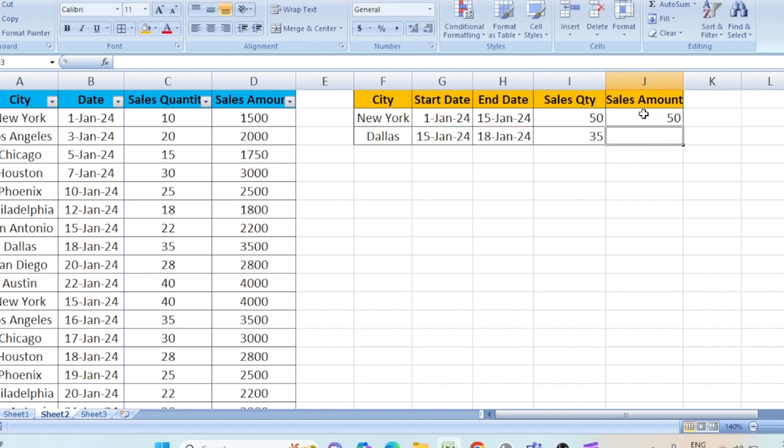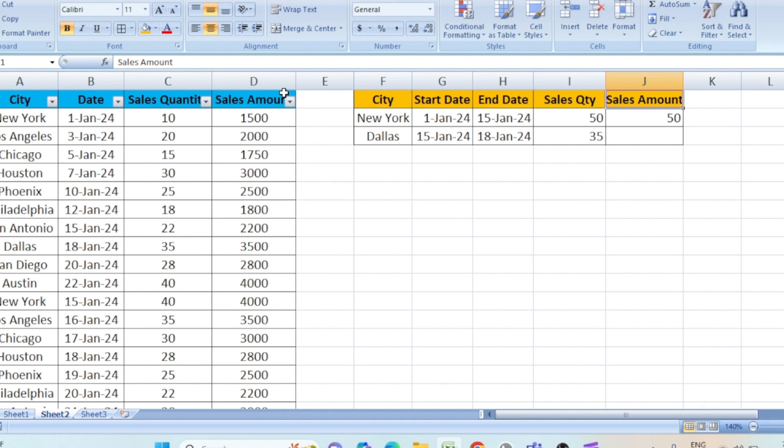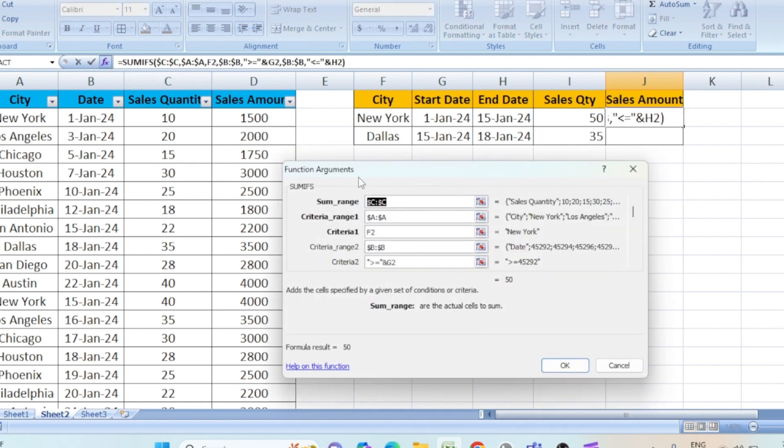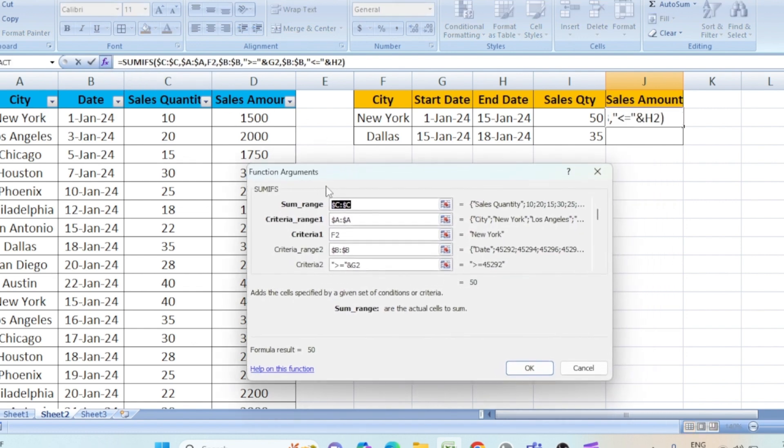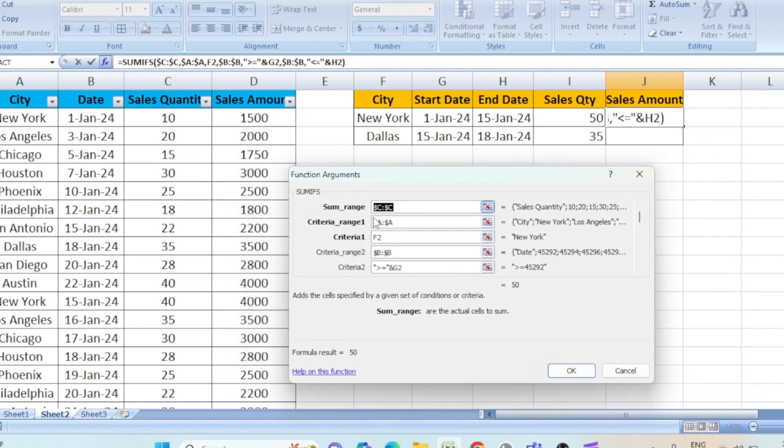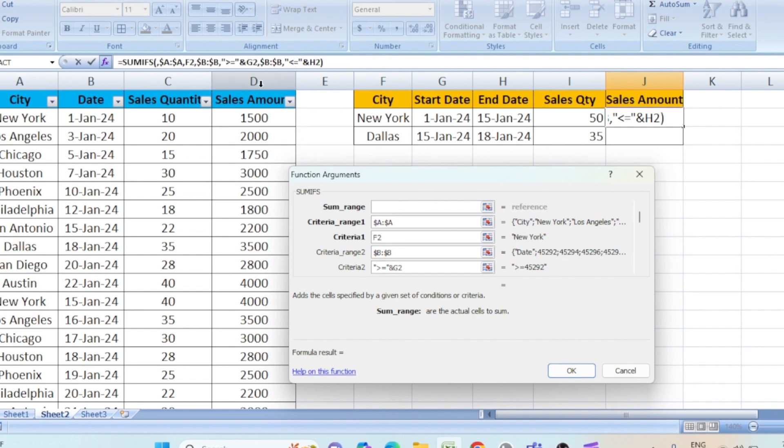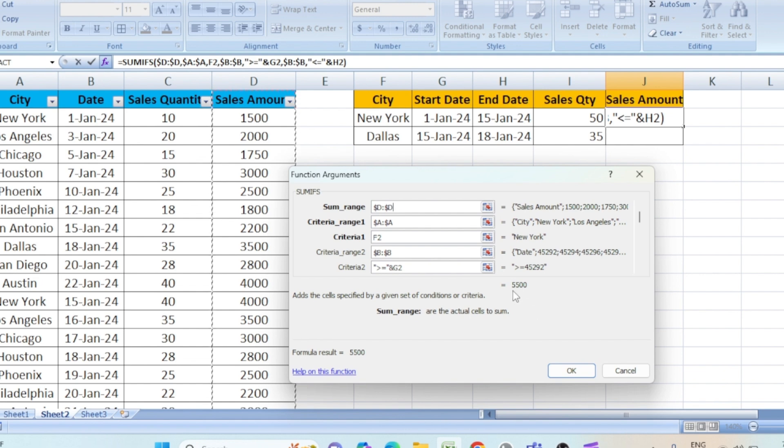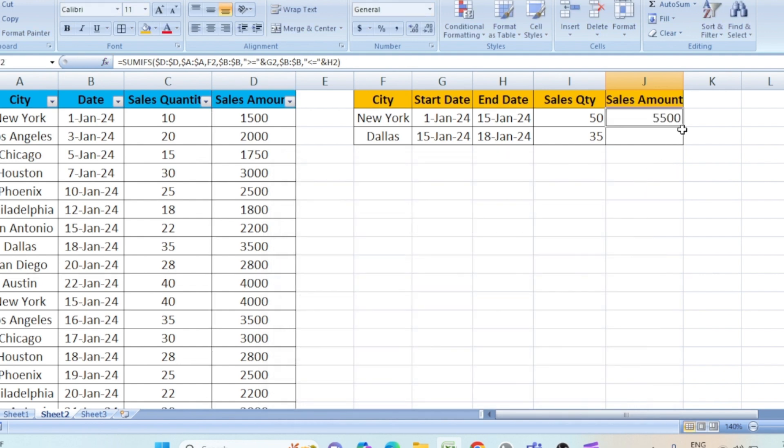Now we see it is taking the same quantity, but we need the sales amount. Sales amount is under D column. Keep the cursor in the column. Do FX function again. As you can see, it says sum range. It is taking the C column that is the quantity. We need the D column. Just delete this and select the D column. Use F4 function to lock the cell. Now you can see the amount here. OK. And copy down.